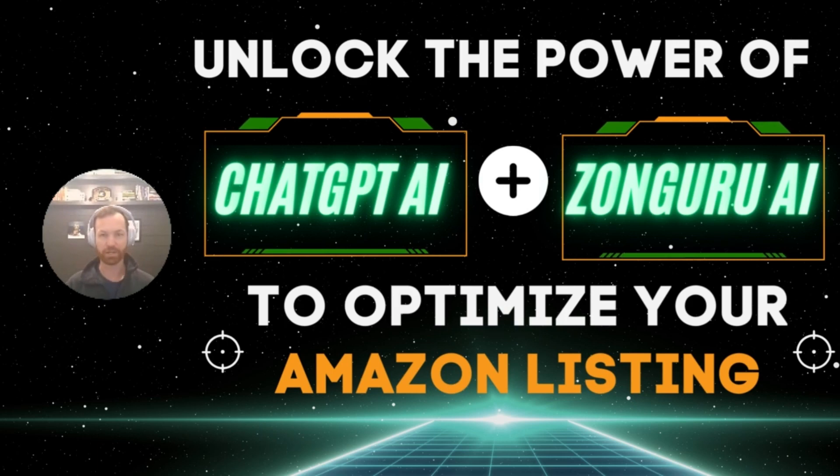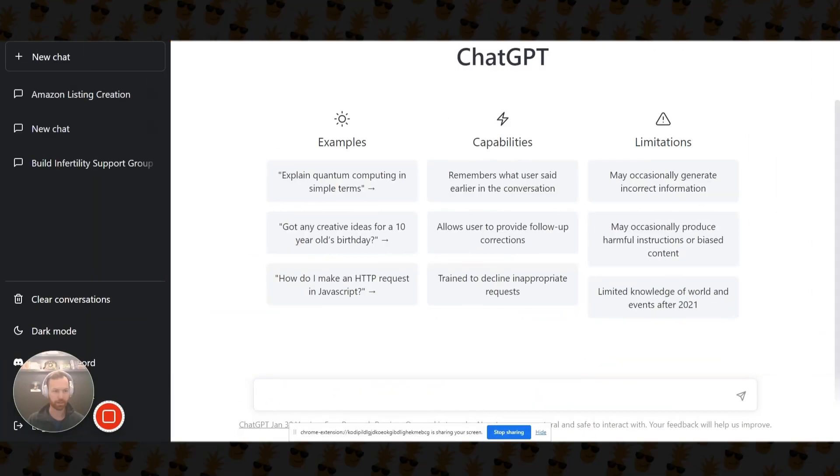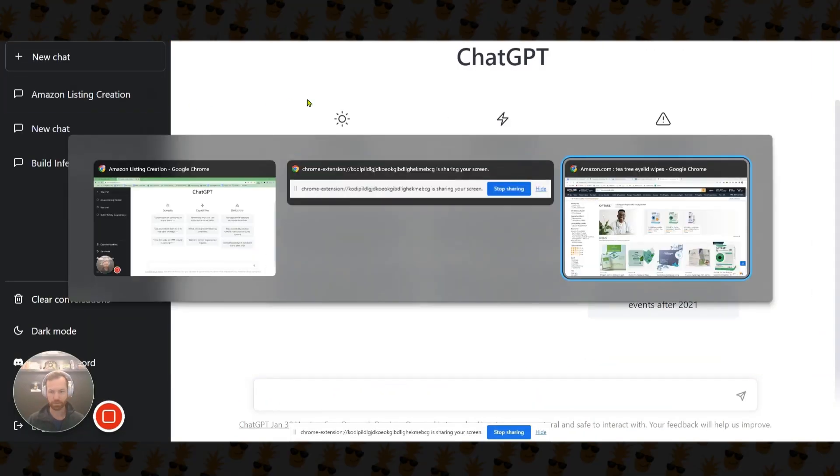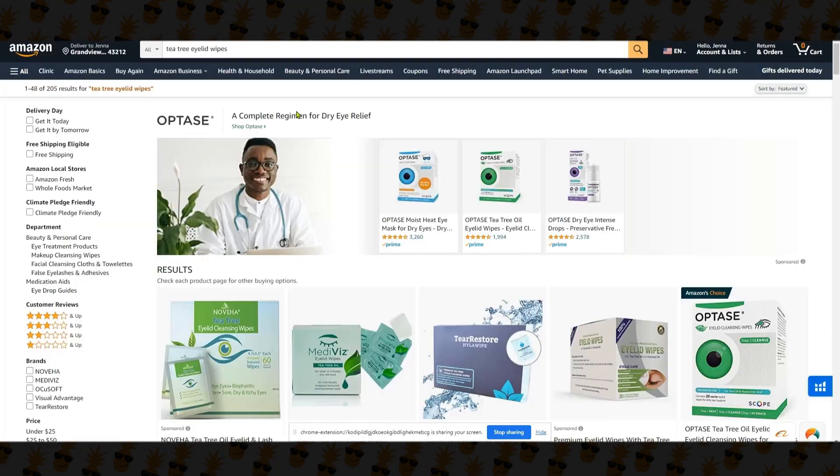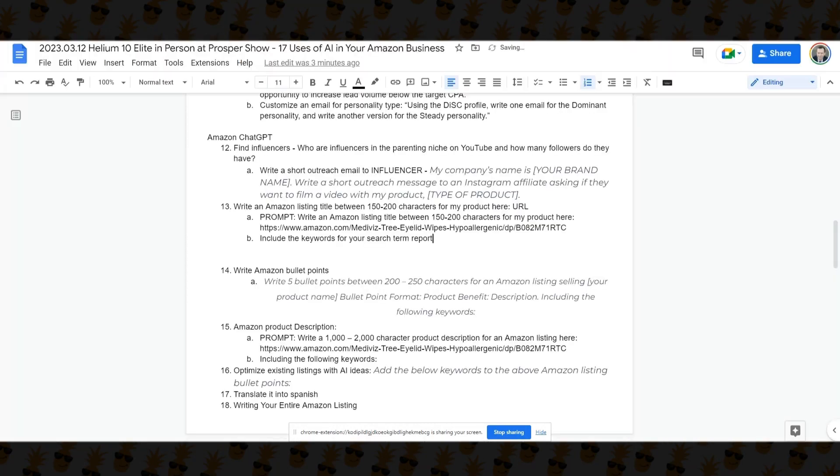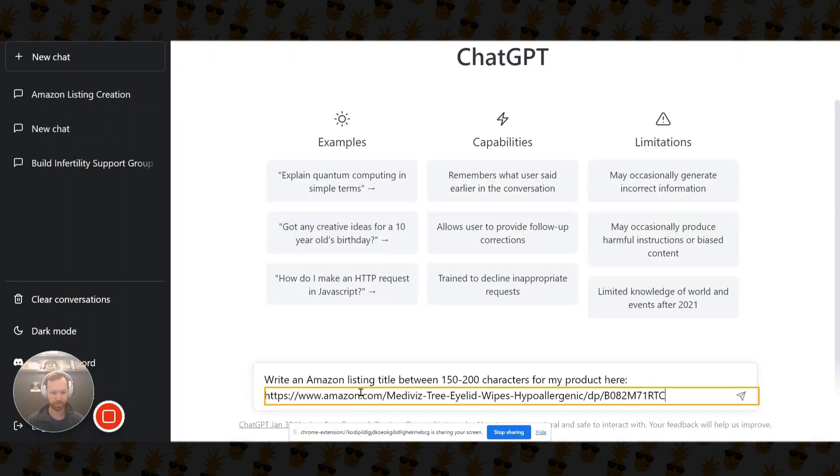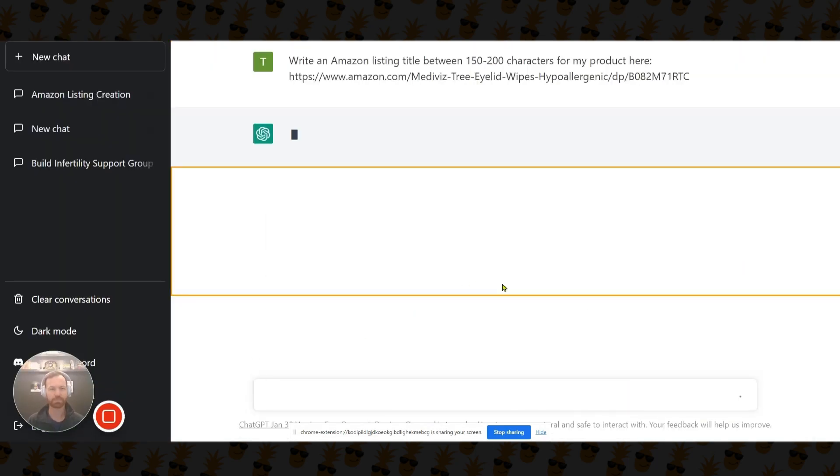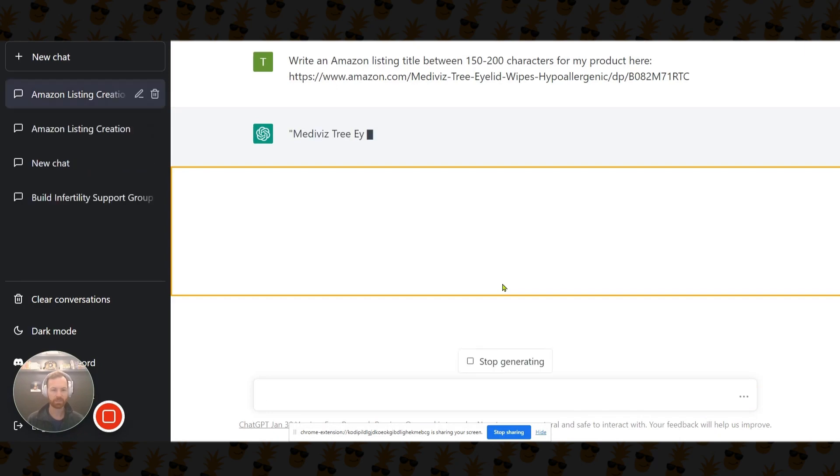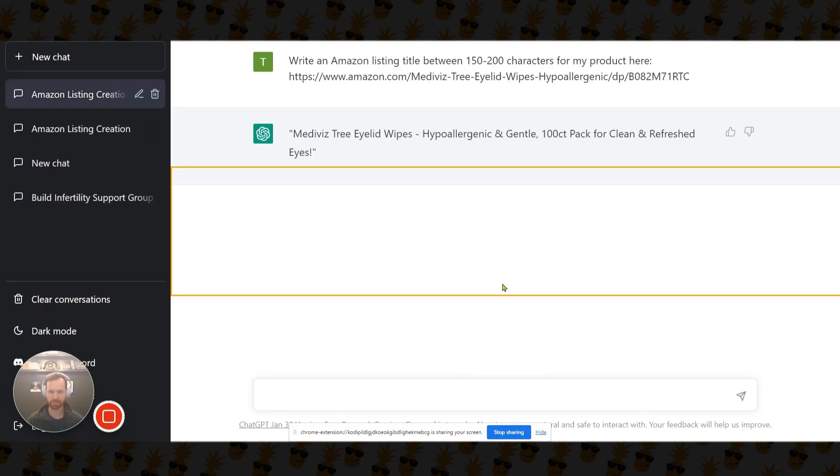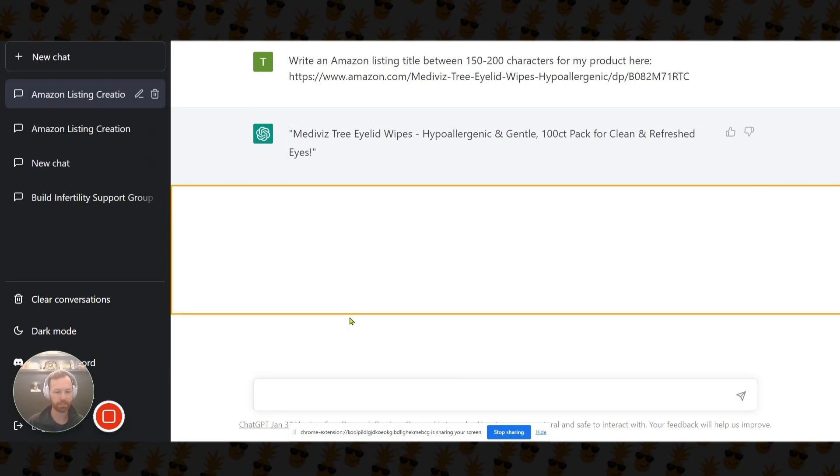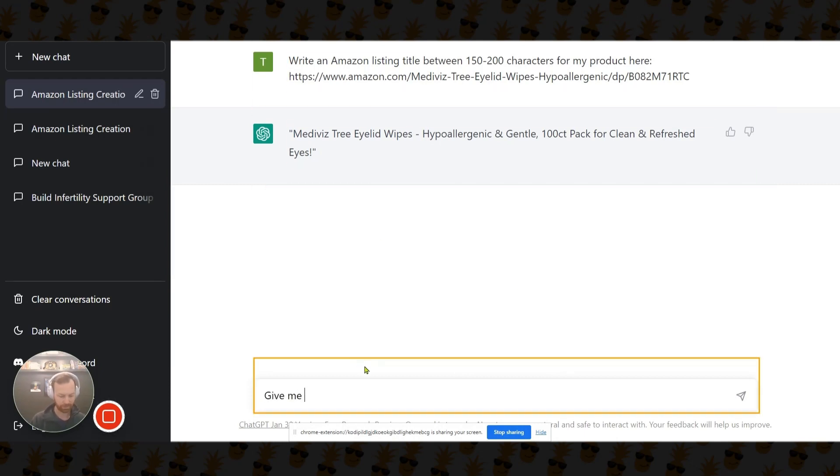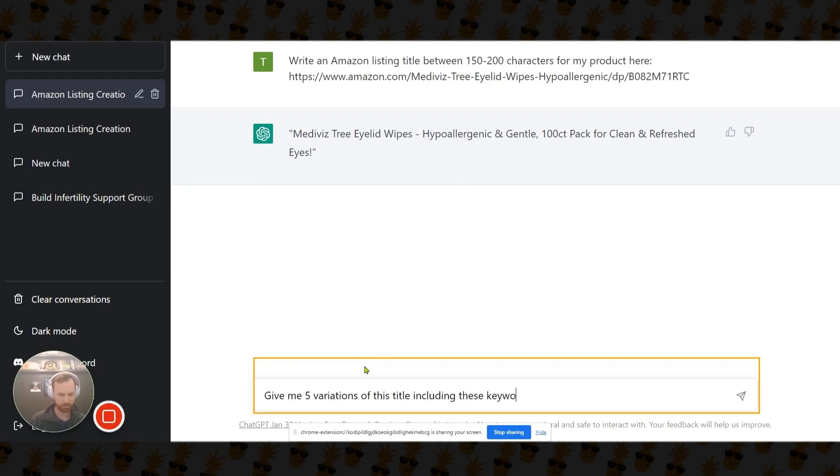So the first thing I'm going to do is I'm going to write a product title. I've kind of already mapped this out. Like I always do. So write an Amazon listing title between 150 to 200 characters for my product here. And so I put the URL there. So I'll hit enter and it will pop up a title. Pretty generic title. And it's just kind of taking into account what you have here. And then you can also say, give me five variations of this title, including these keywords.